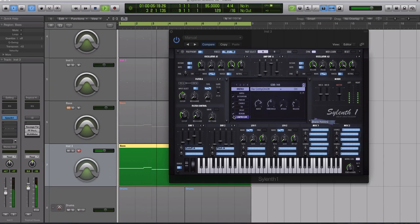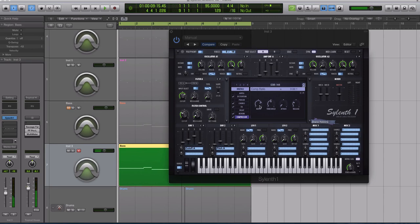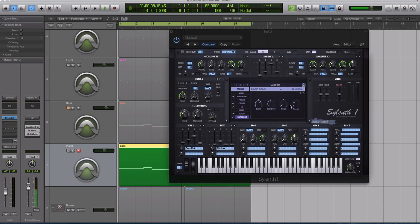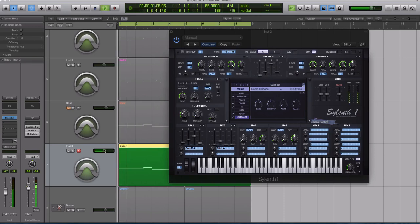And finally, I had some compression on it just to boost its overall energy. I had a ratio of about three, about 3 to 1, basically. Threshold kept where it was. The attack, I believe I turned it down even a little bit further from where it is by default and had the release a shade higher than where it normally is. It's about 200 milliseconds. So there's that sound.